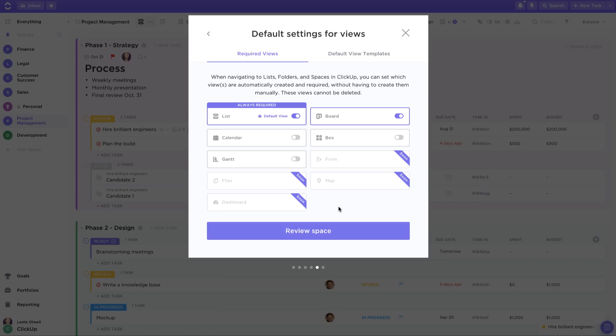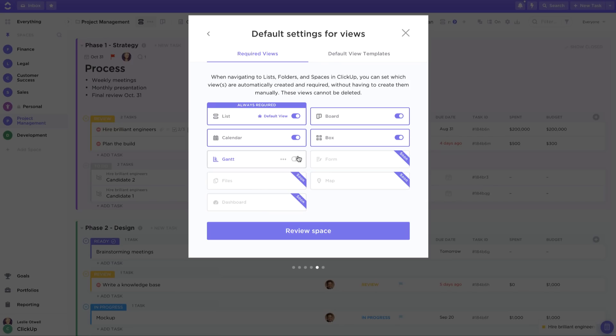By default, ListView is the only required view for spaces, folders, and lists. However, in this section, you can choose if you want to add other required views like a board, calendar, box, or Gantt so that they're automatically created for you in this space and there's no need to recreate them manually. You can even make one of these other options the default view when you come to this space.